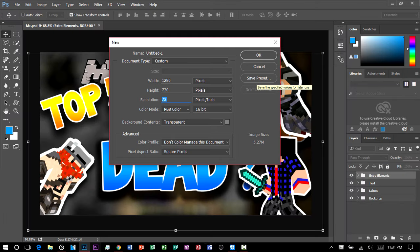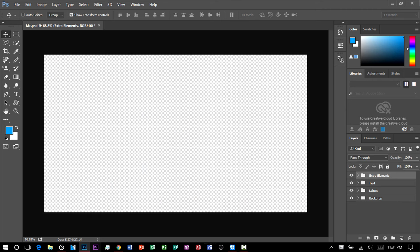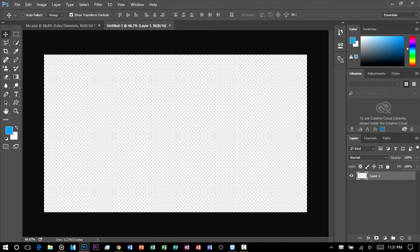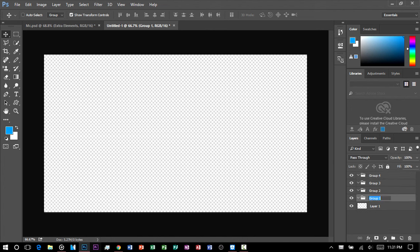I prefer you save the preset, but I have it already saved so just click OK. As you can see it gives you a blank canvas — this is what we're going to be working on. The first thing I prefer is already making four groups and renaming them, so first name it 'back'.